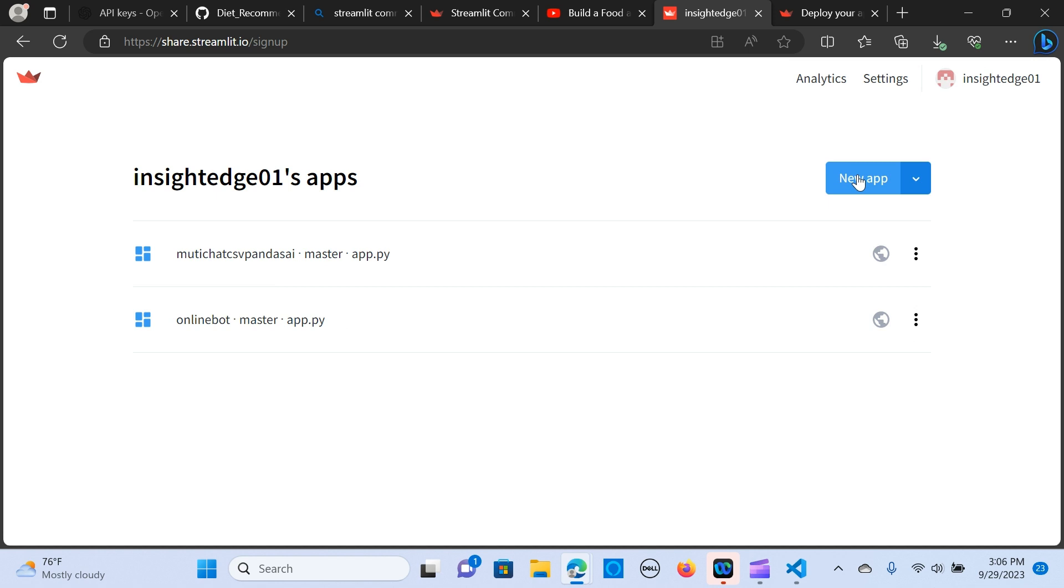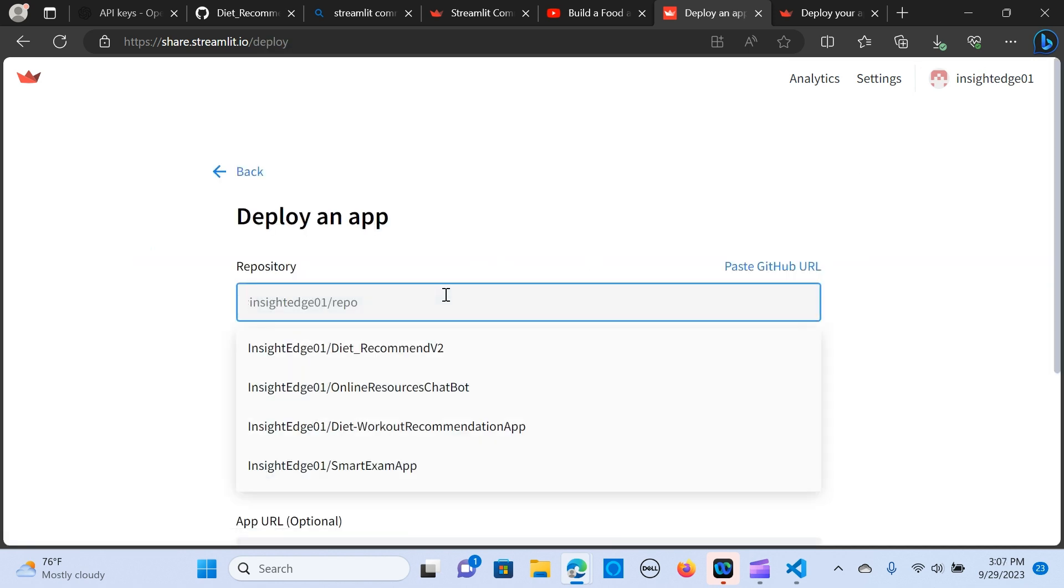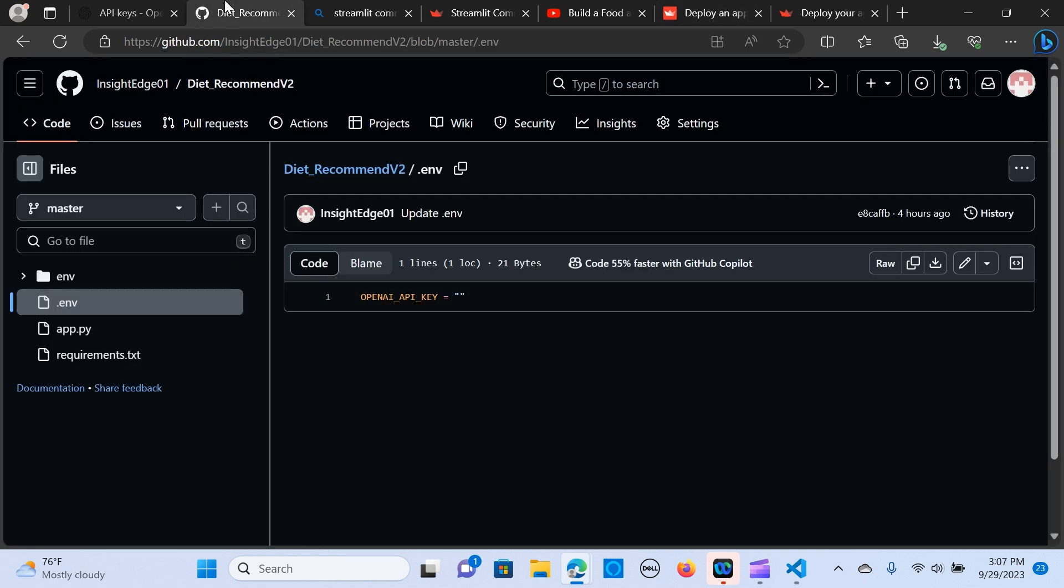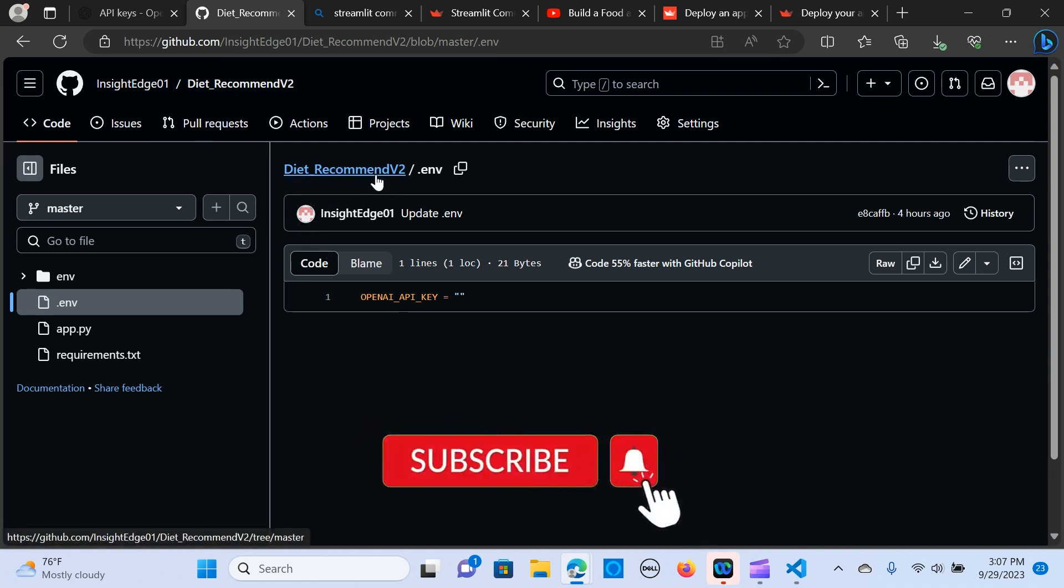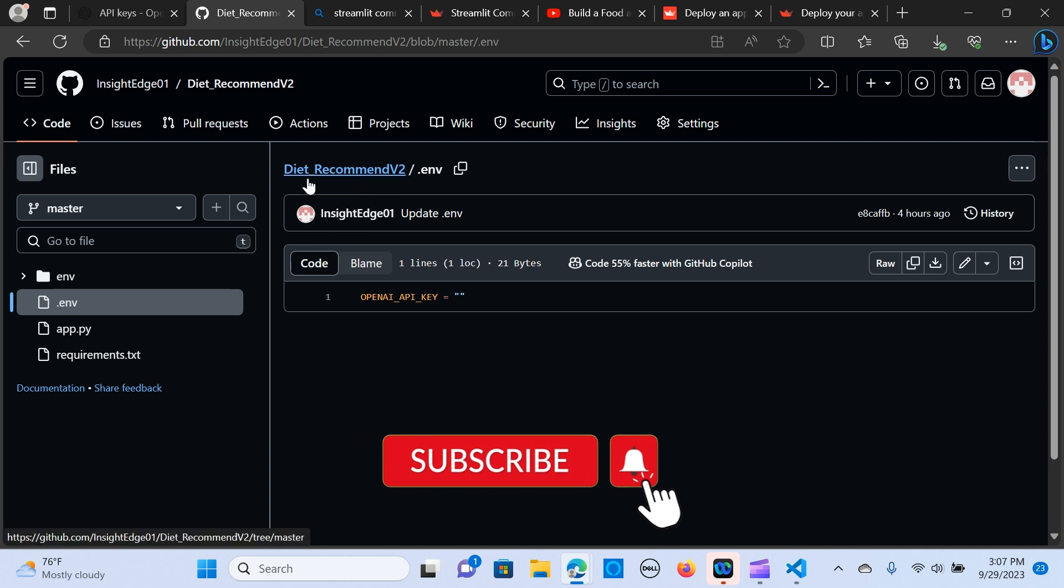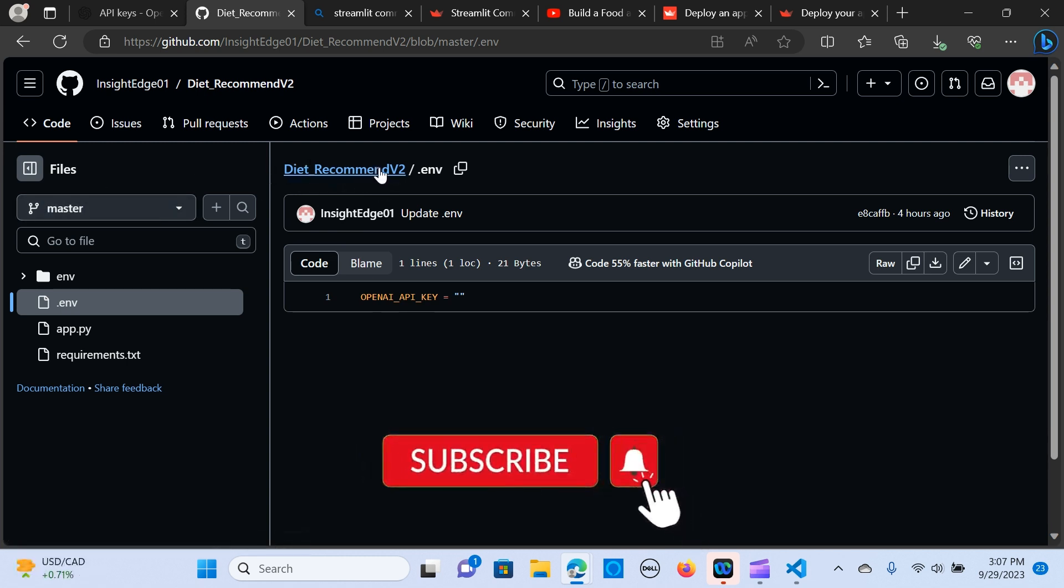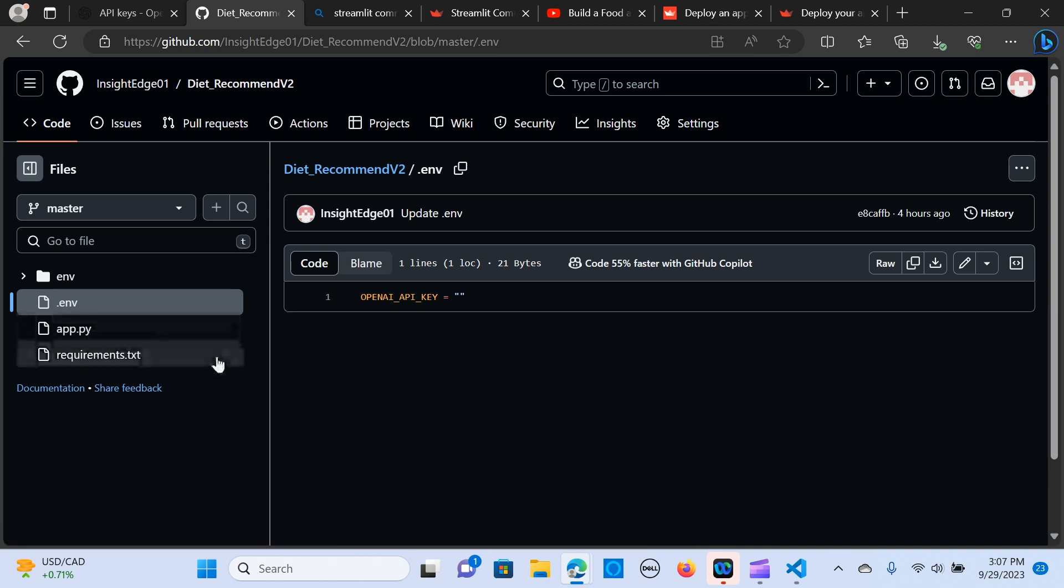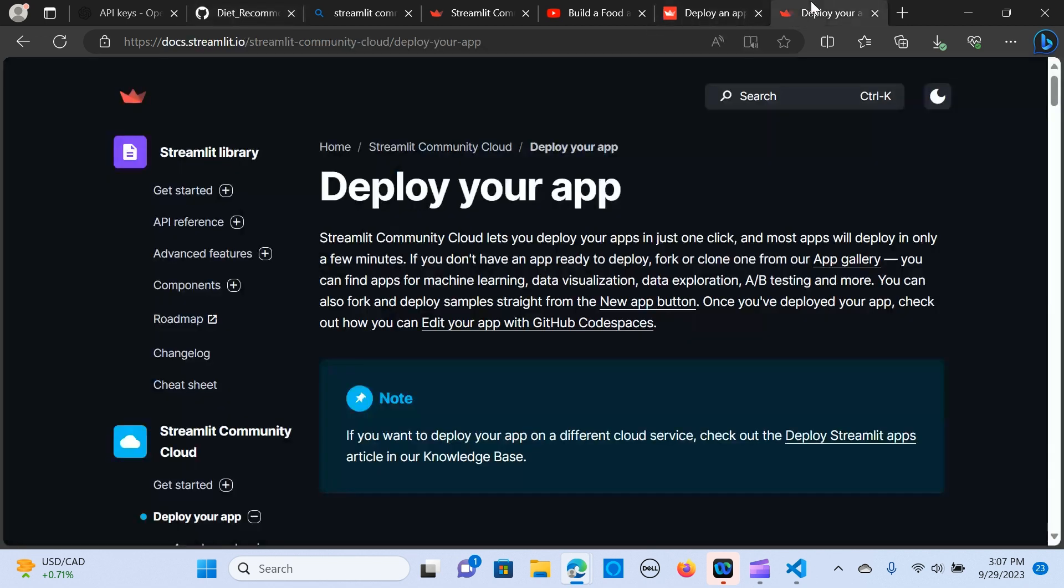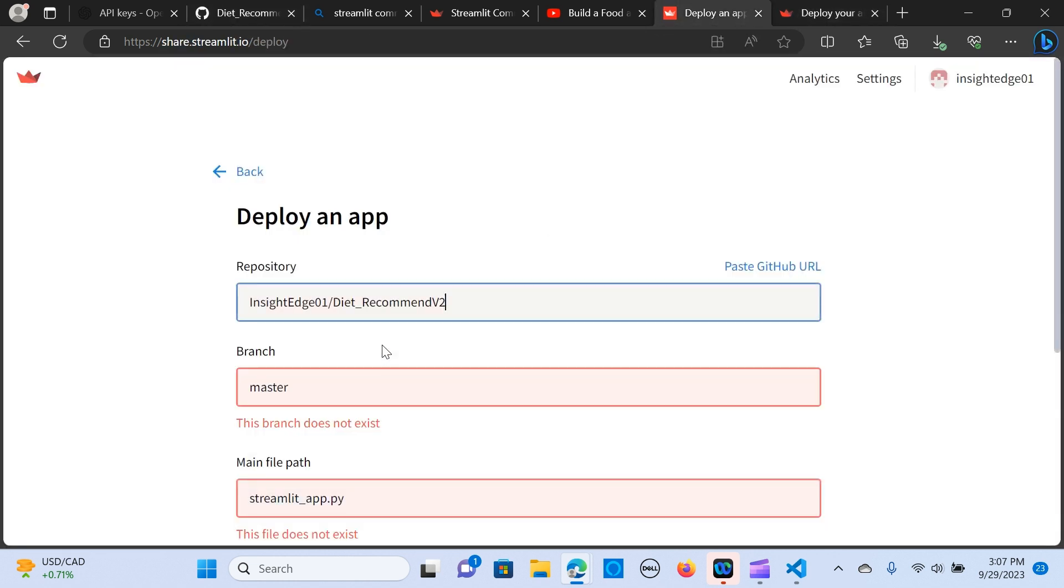So before you start you go to new apps and we are deploying, go to the GitHub repo. We are deploying this app, this file. So we are going to select this one, so insightedge.